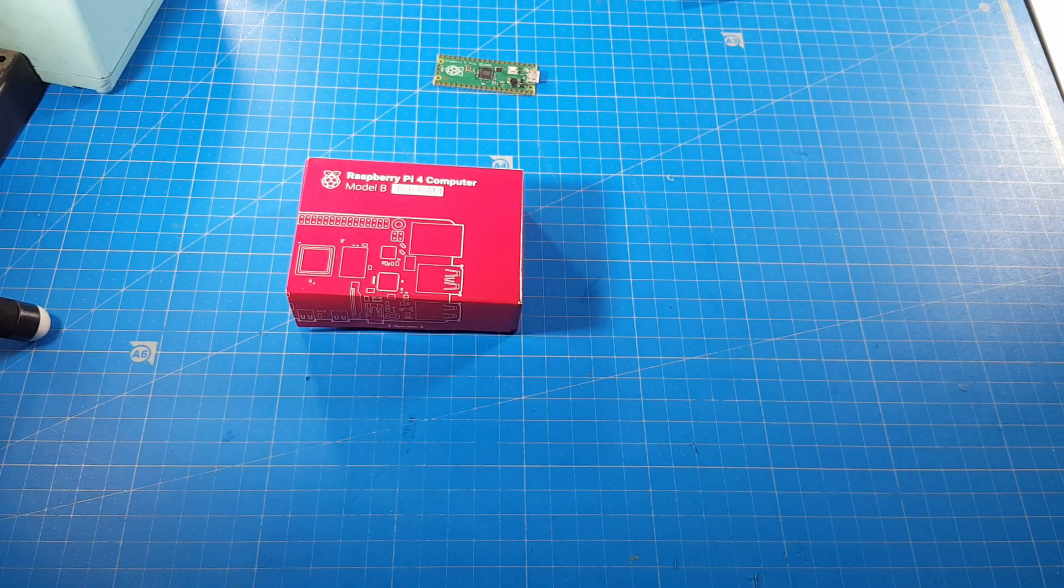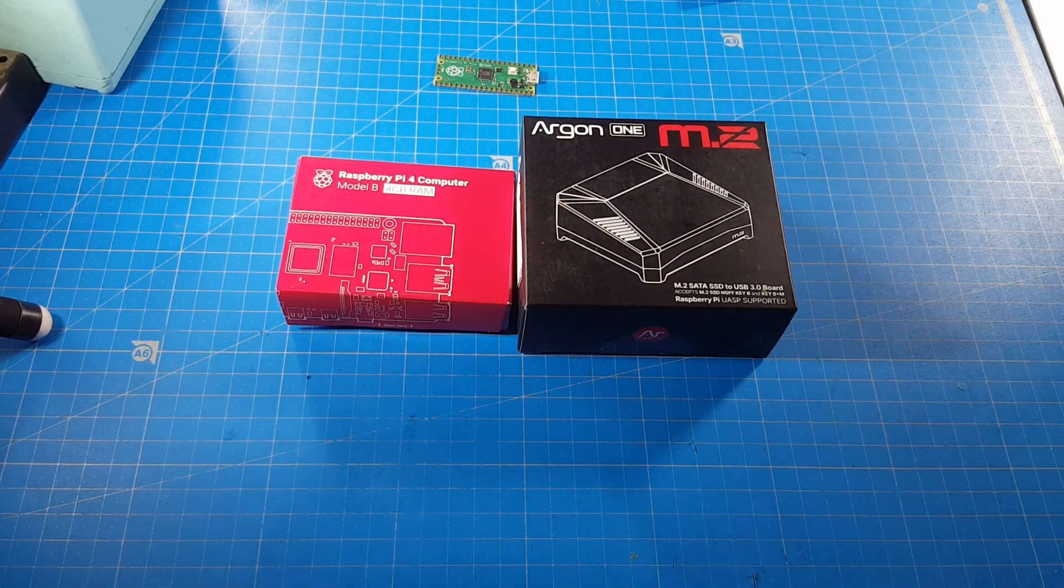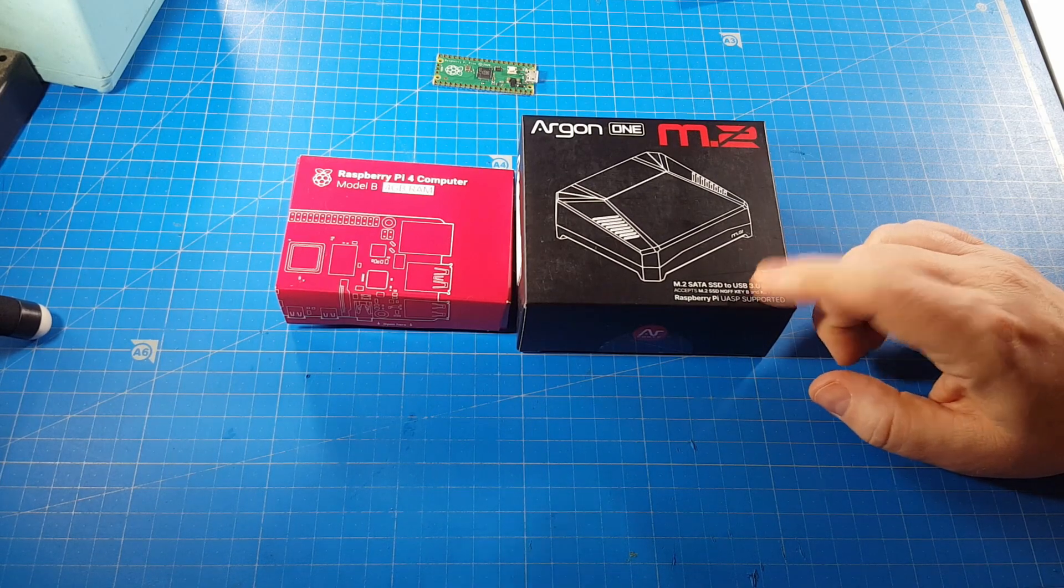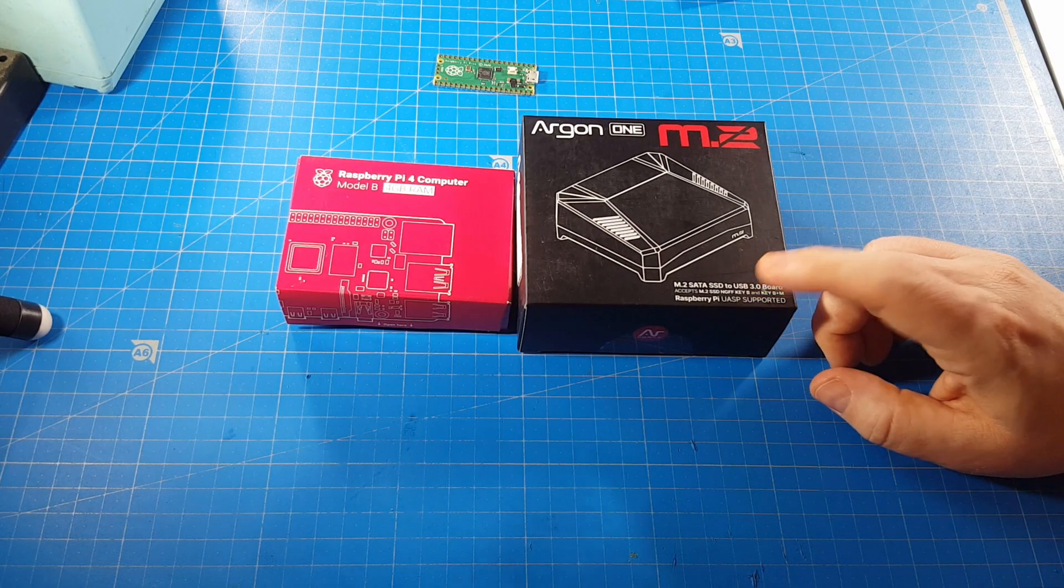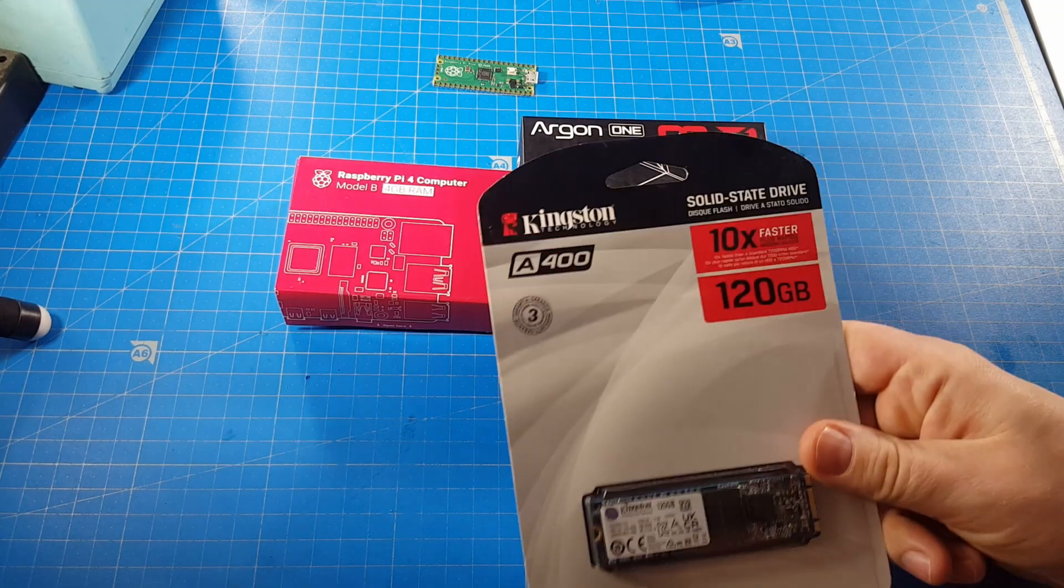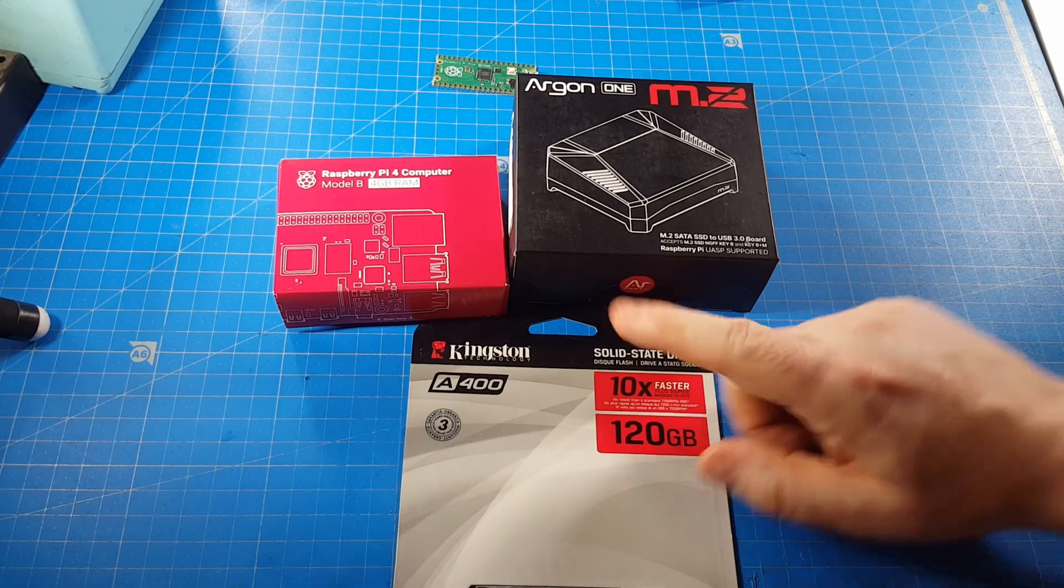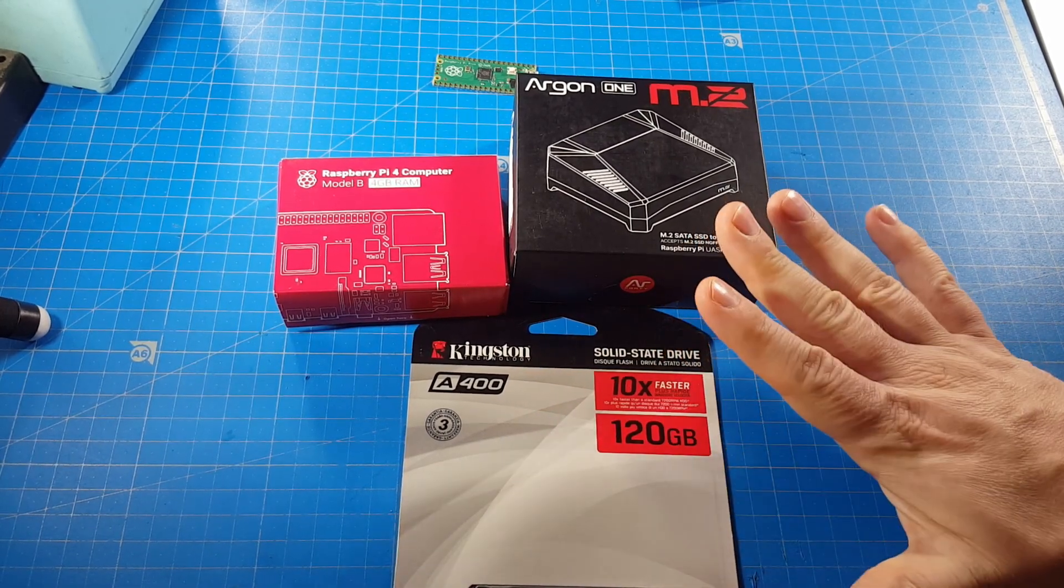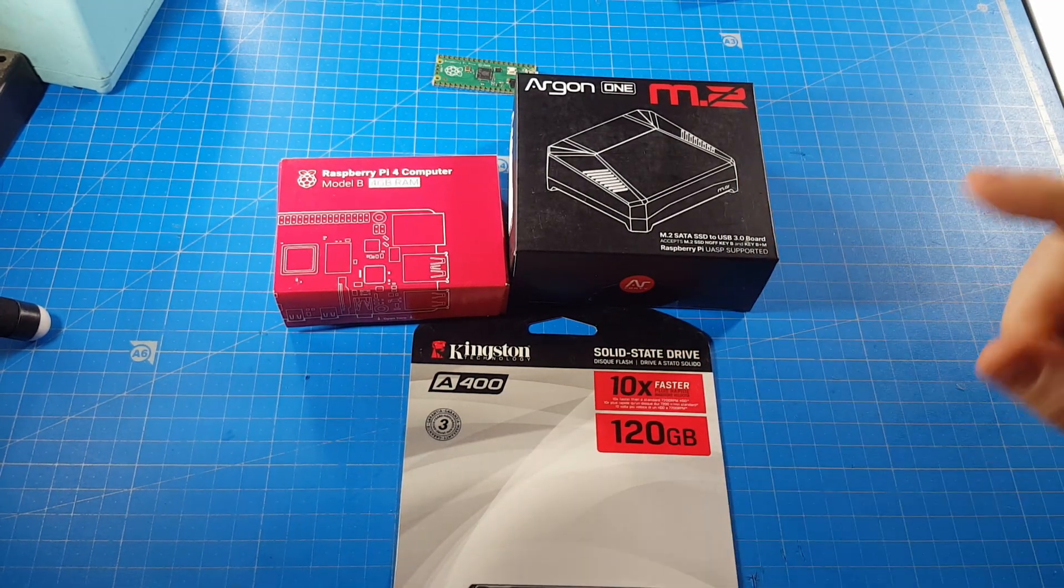I found this cool case, the Argon ONE M.2. What makes this case so unique and expensive is it has an adapter for SSD drives. So I bought the cheapest SSD drive which is compatible to this case, a Kingston A400. I'm not sponsored by Argon, Kingston, or Raspberry Pi, or any other company.